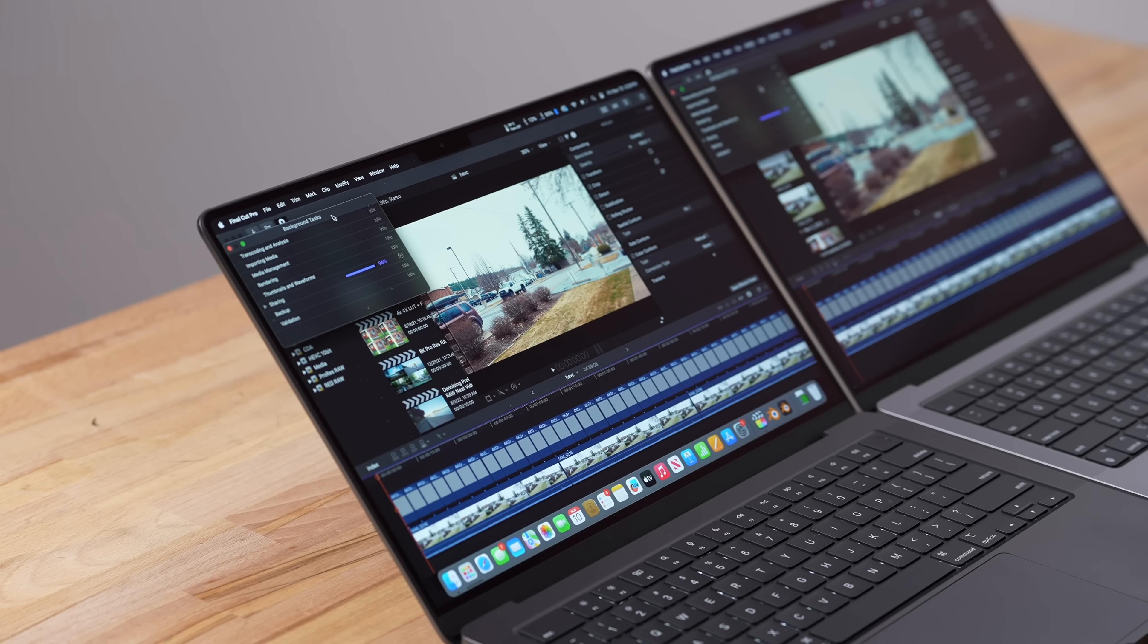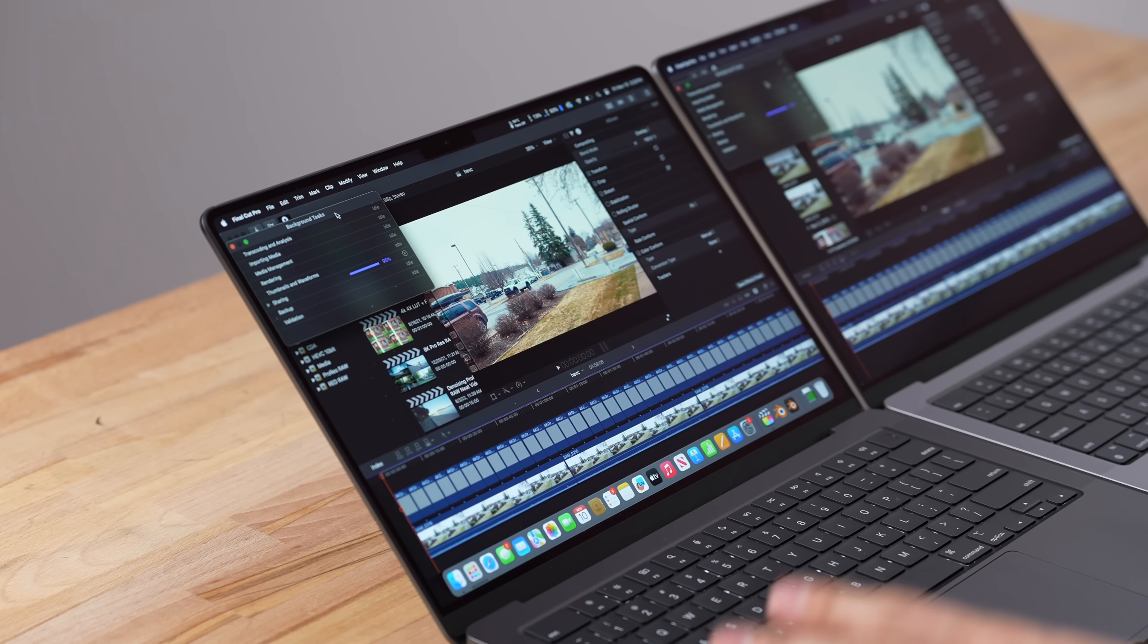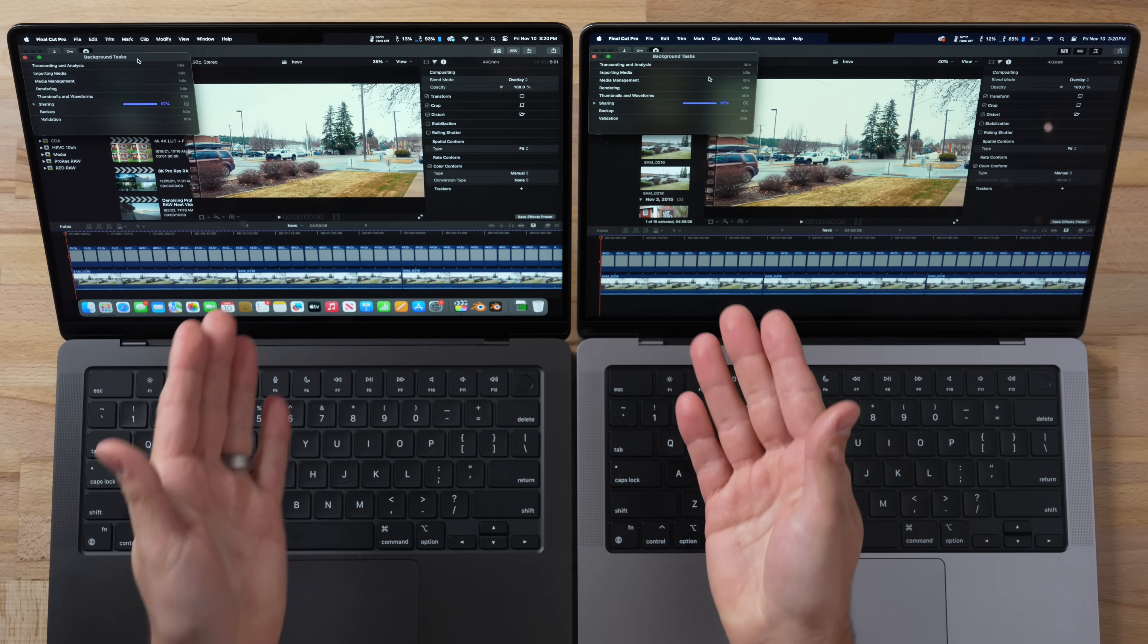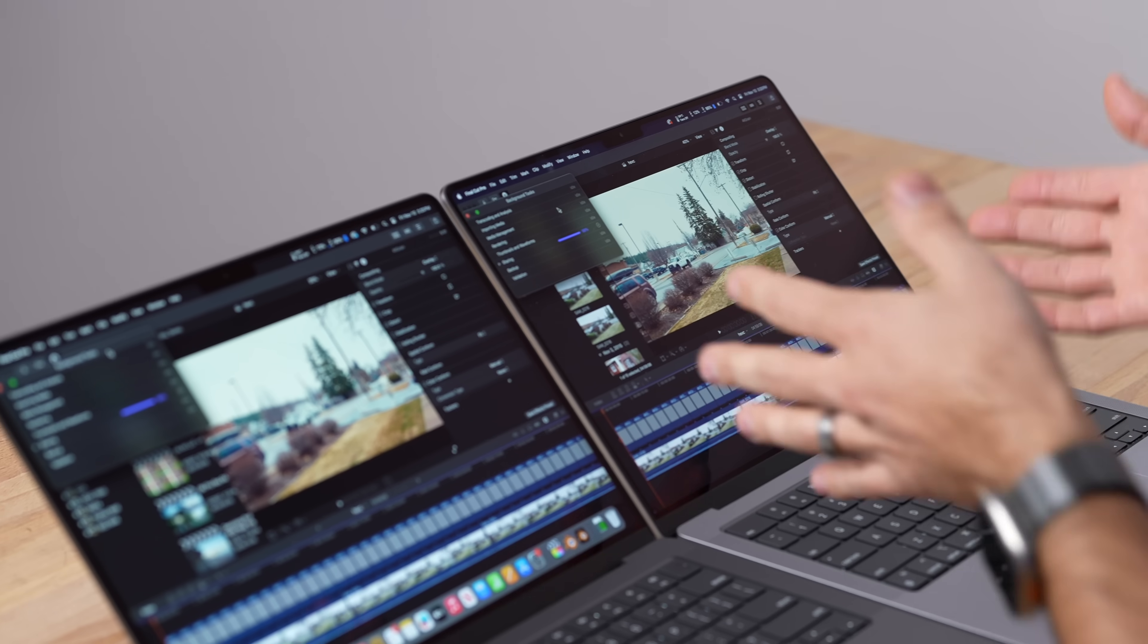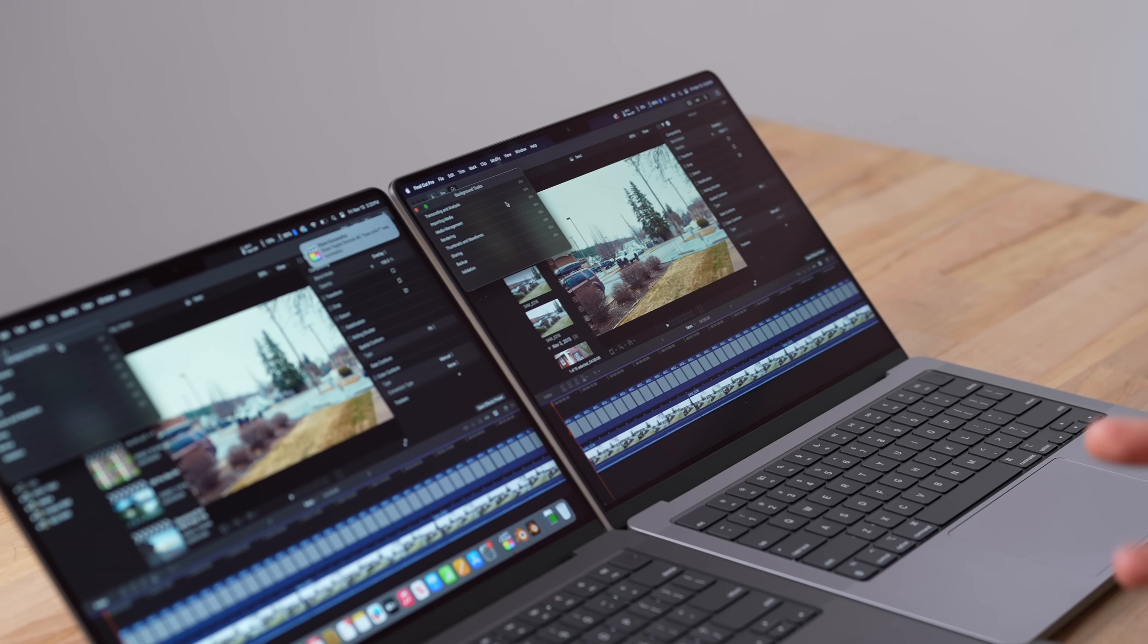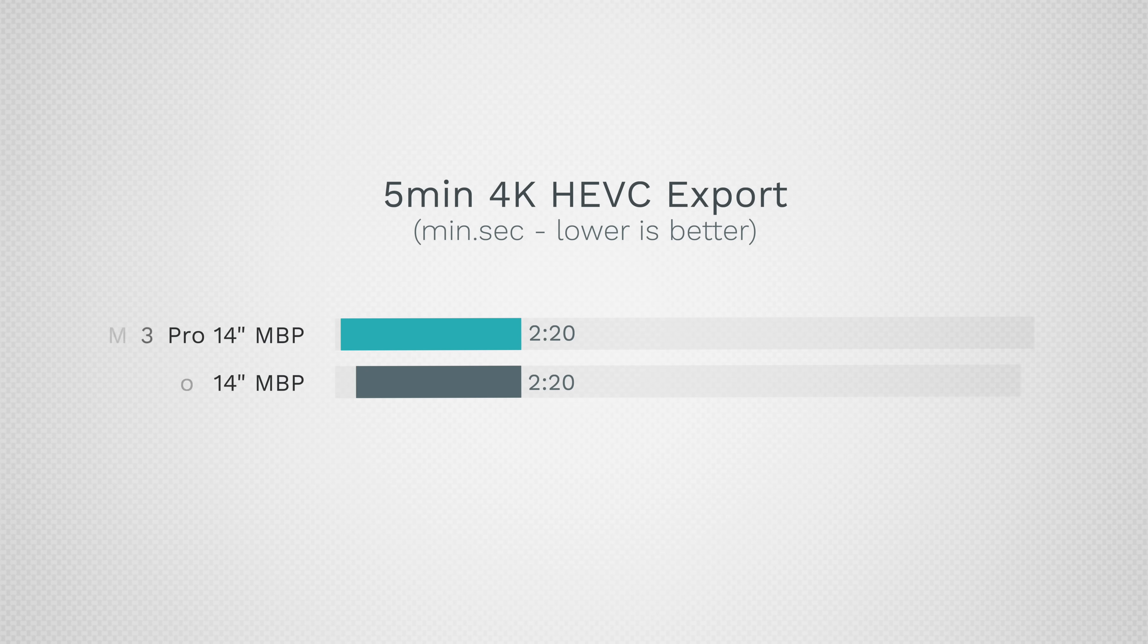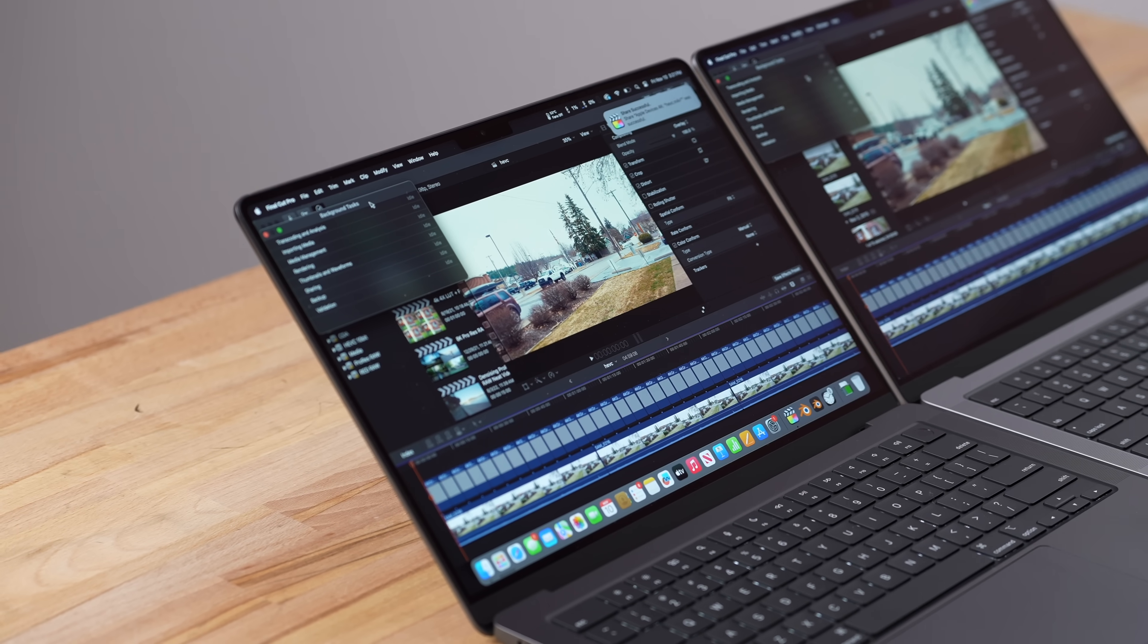And now I have Final Cut opened up right here and I'm doing this five minute export that has some effects. And as you guys can see, it's running at the same exact time. And even looking at the CPU and GPU usage, they're pretty much stacking up. And that took two minutes and 20 seconds for that project, just like the M3 and even the M2, because the encoders are the same. And because the performance and graphics is roughly the same with some optimizations, for regular editing for most people you're not going to notice any difference.